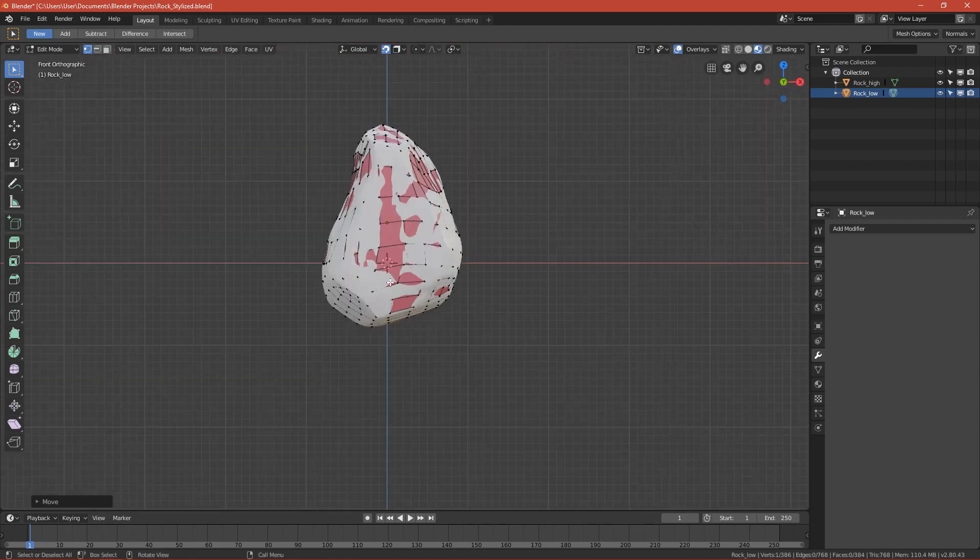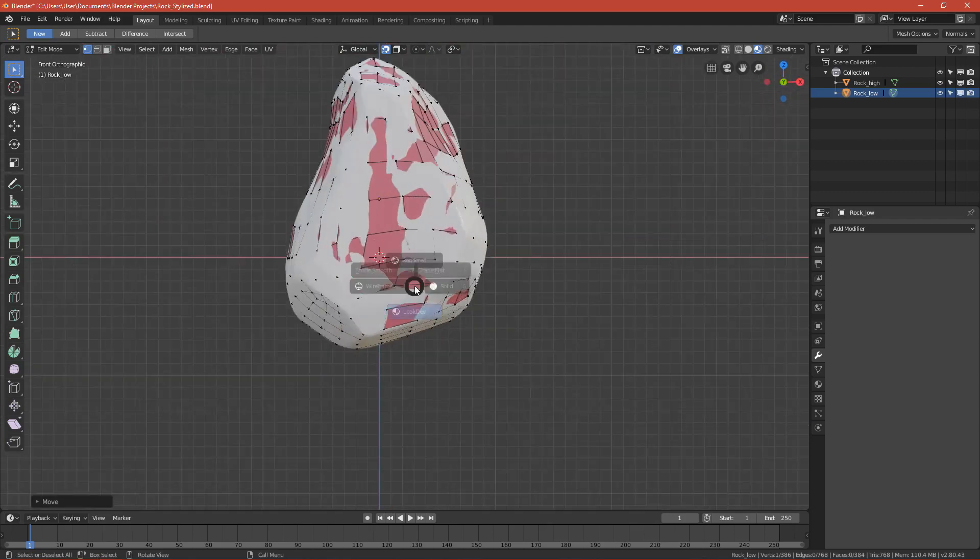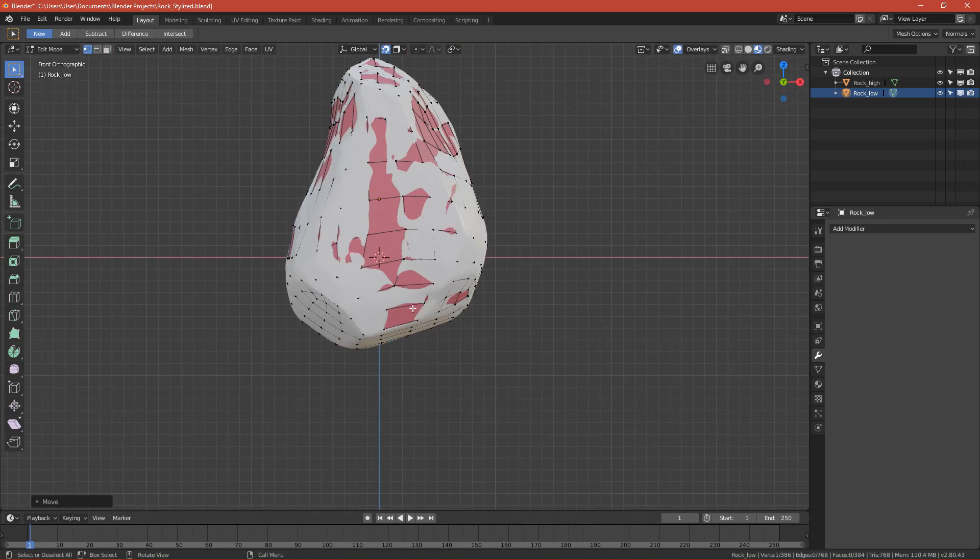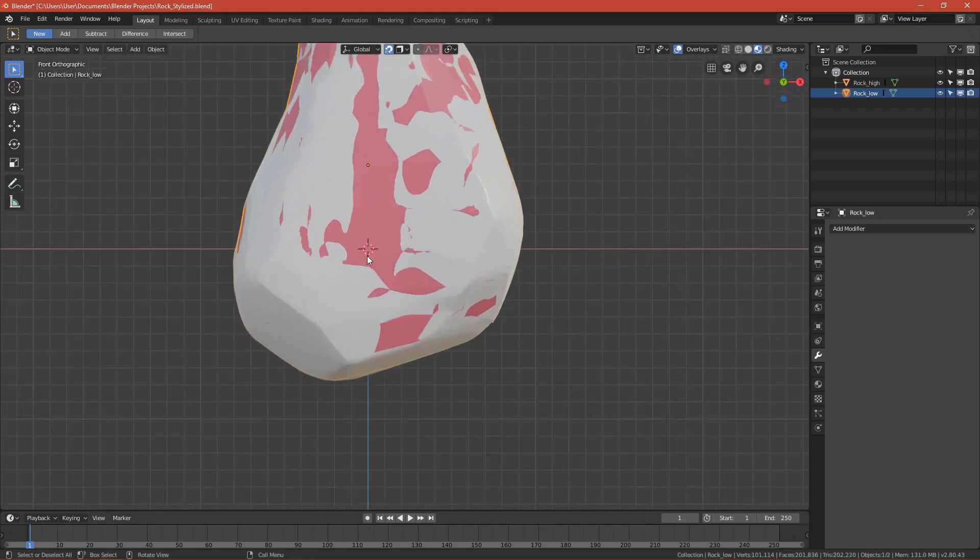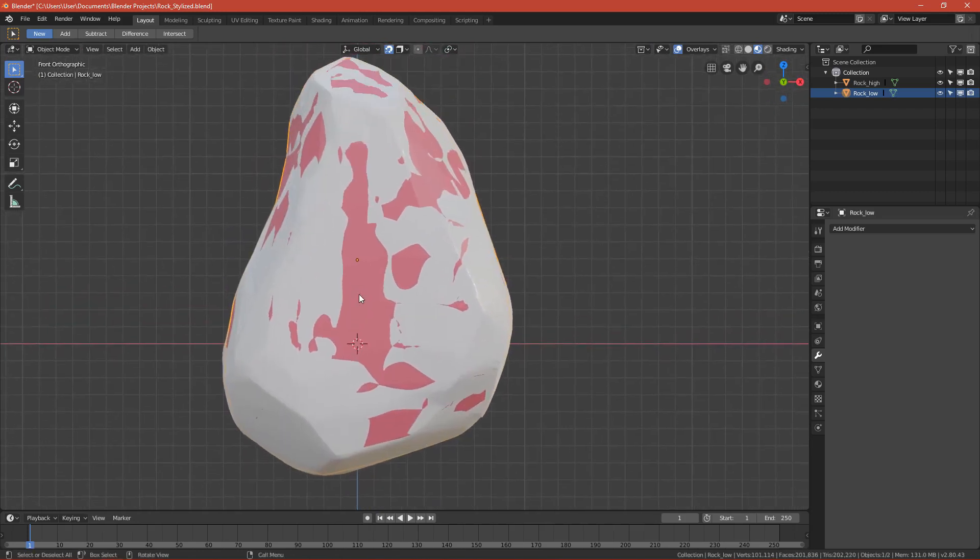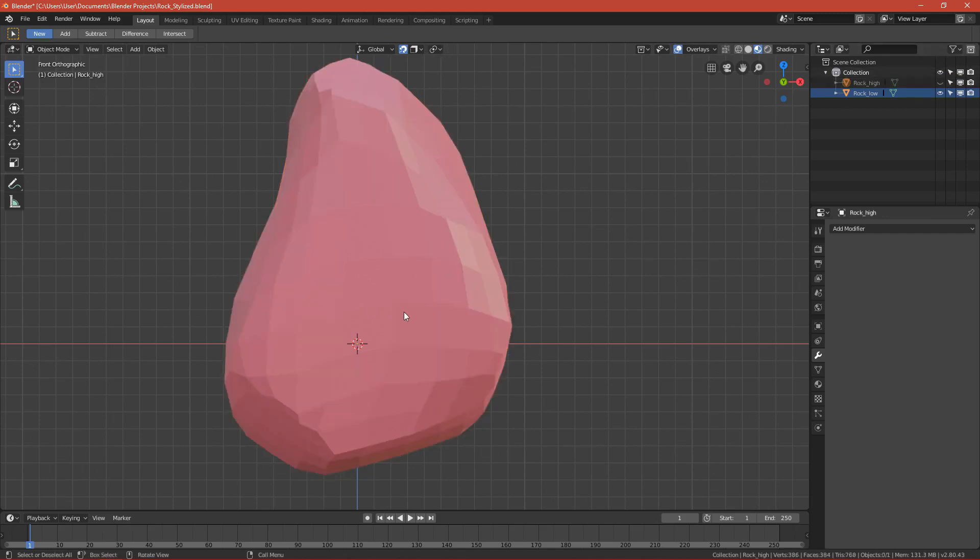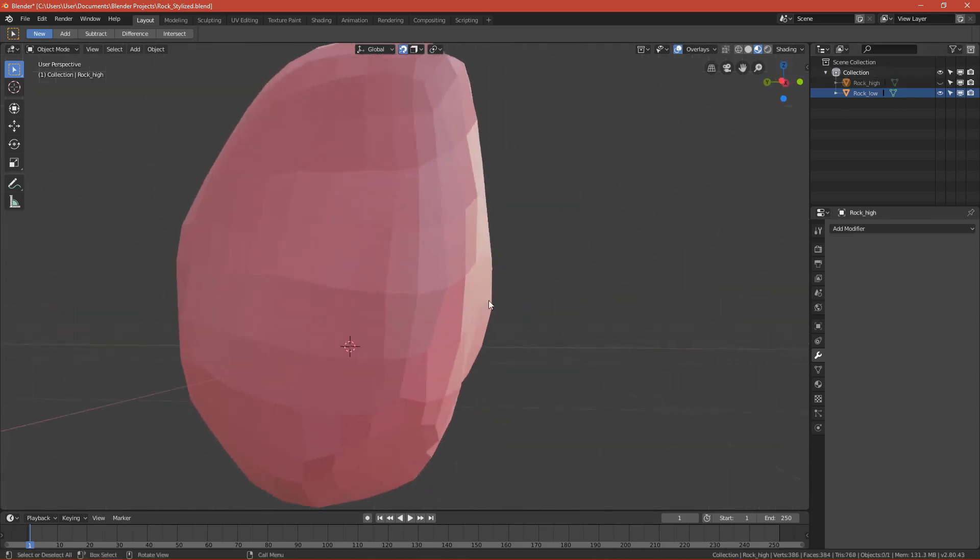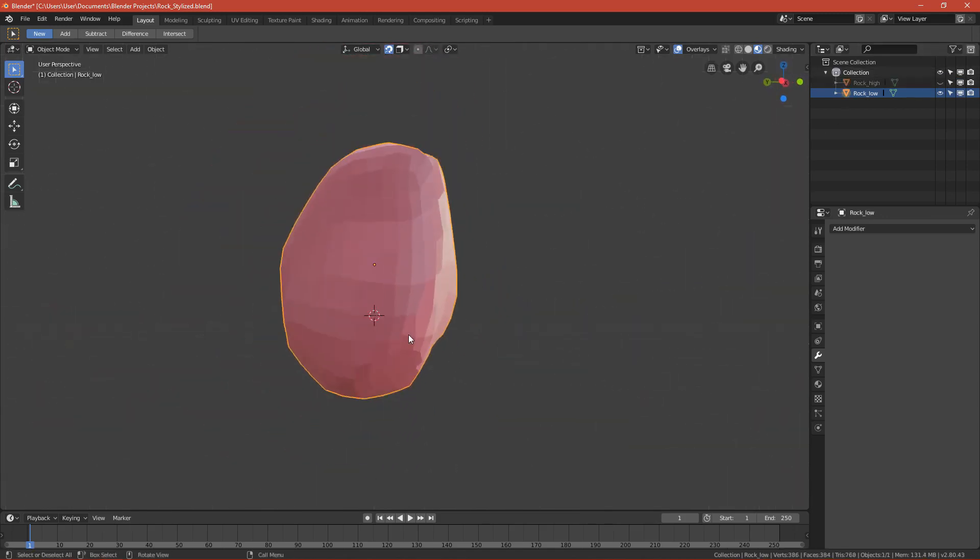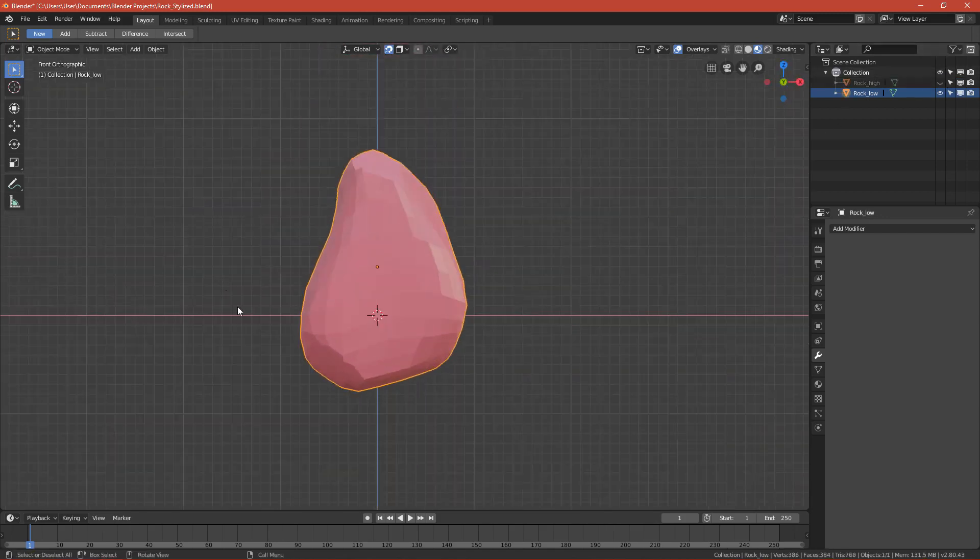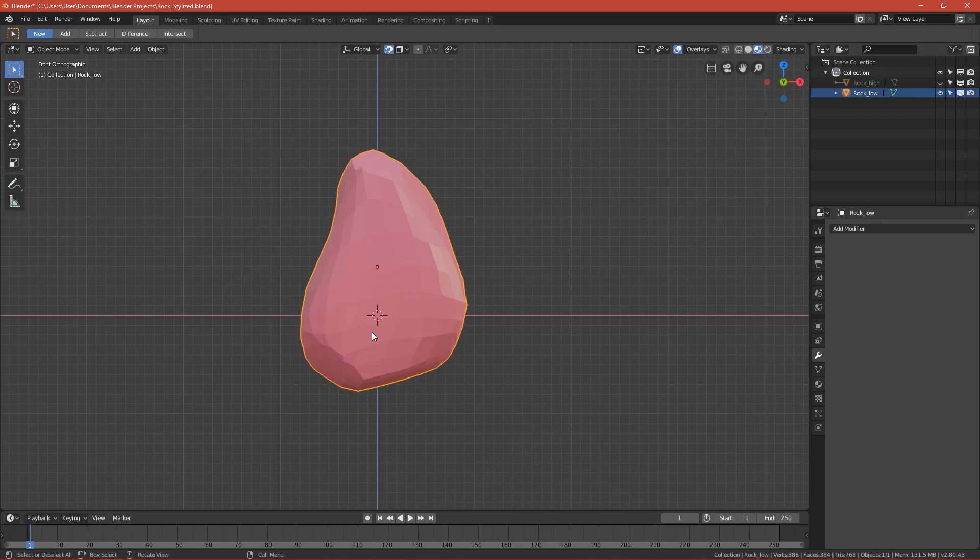Okay, after everything is done, go back to look dev, go out from edit mode, go to object mode. Now we have to unwrap it so we can apply the texture on it. We can hide the rock high. This is the shape of our egg and we can unwrap it. Let's go to UV editing.